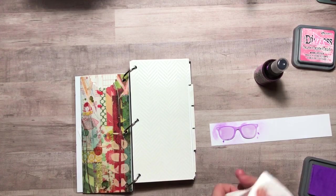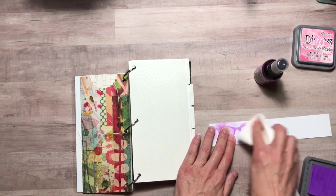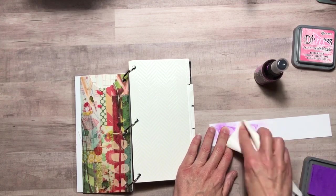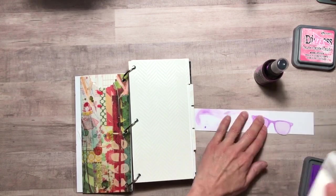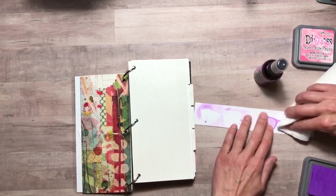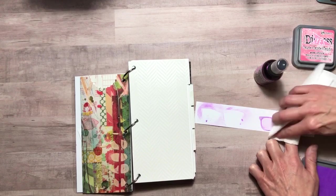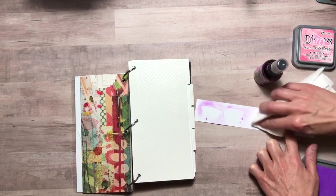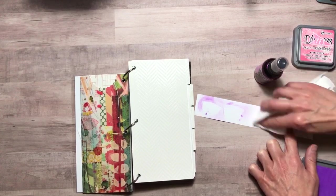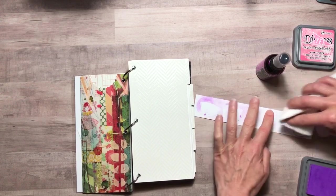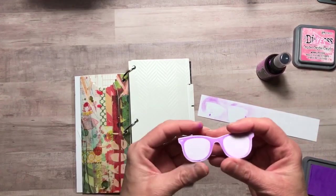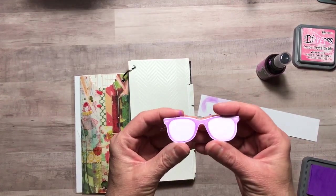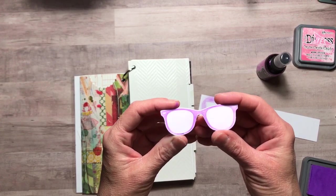And then what you do is you can wipe away the excess. And there you go.